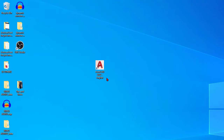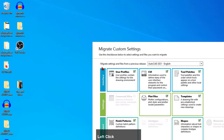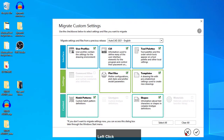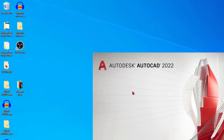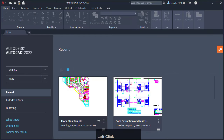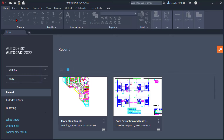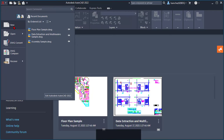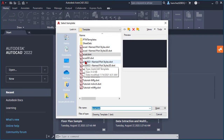So if you installed AutoCAD for the first time, you'll have an icon like this. Simply double click on the AutoCAD icon to open AutoCAD 2022 and a window will pop out, but click cancel for now because we don't want to export any previous settings from older versions. Once we have AutoCAD open, click on the AutoCAD icon and then click New to start creating your brand new drawing.